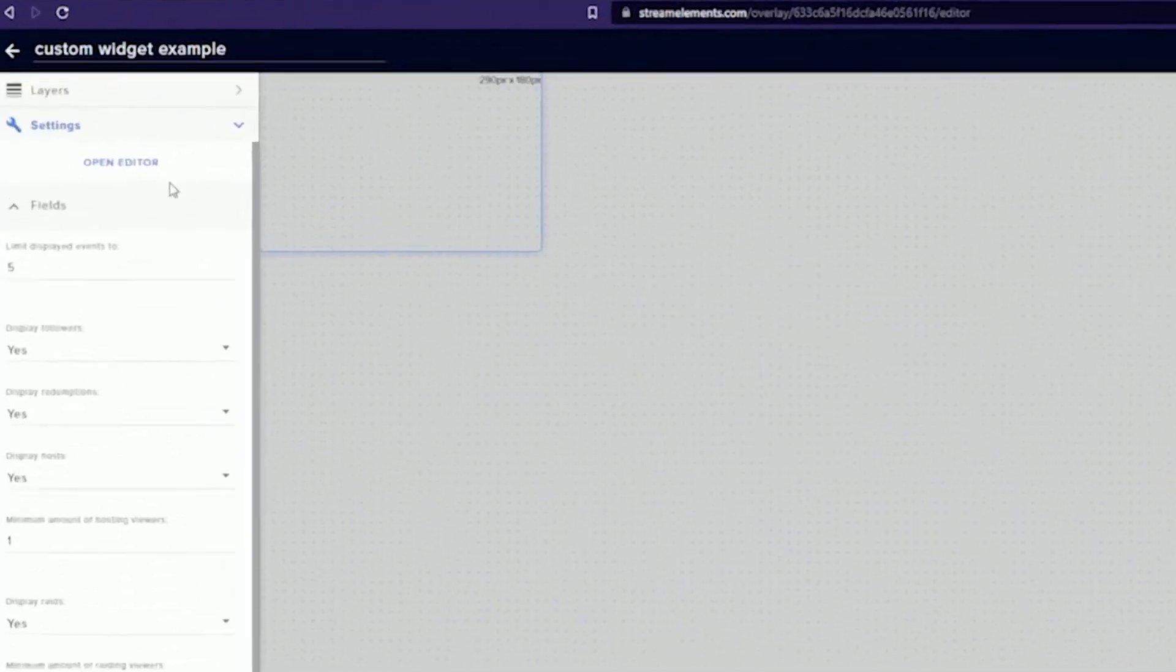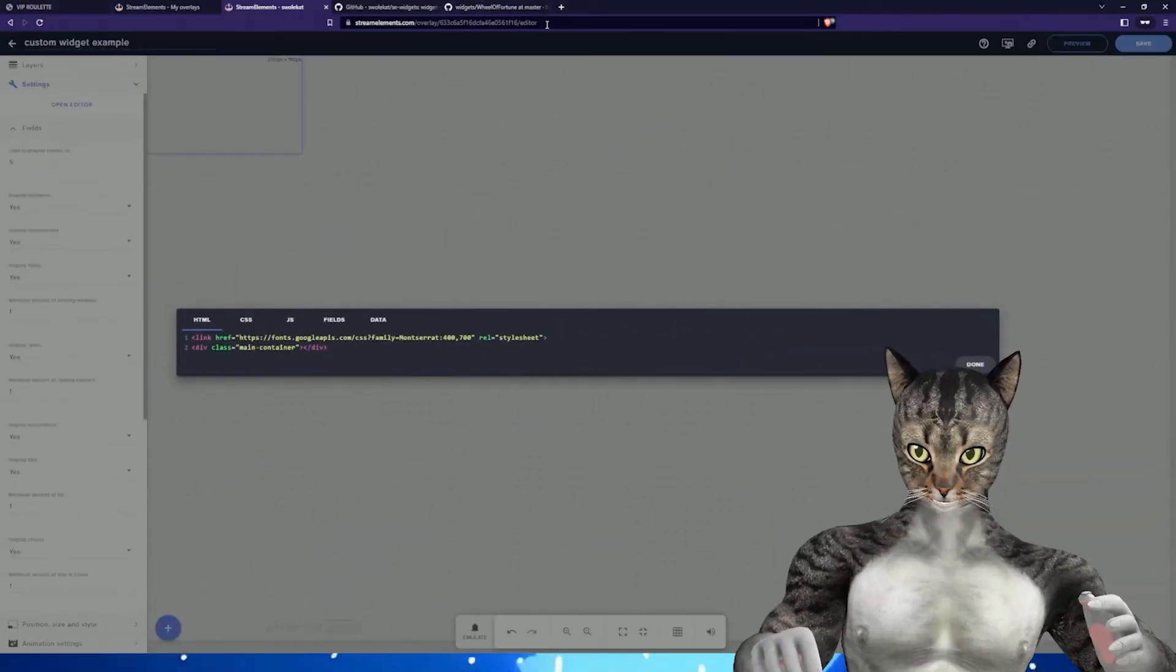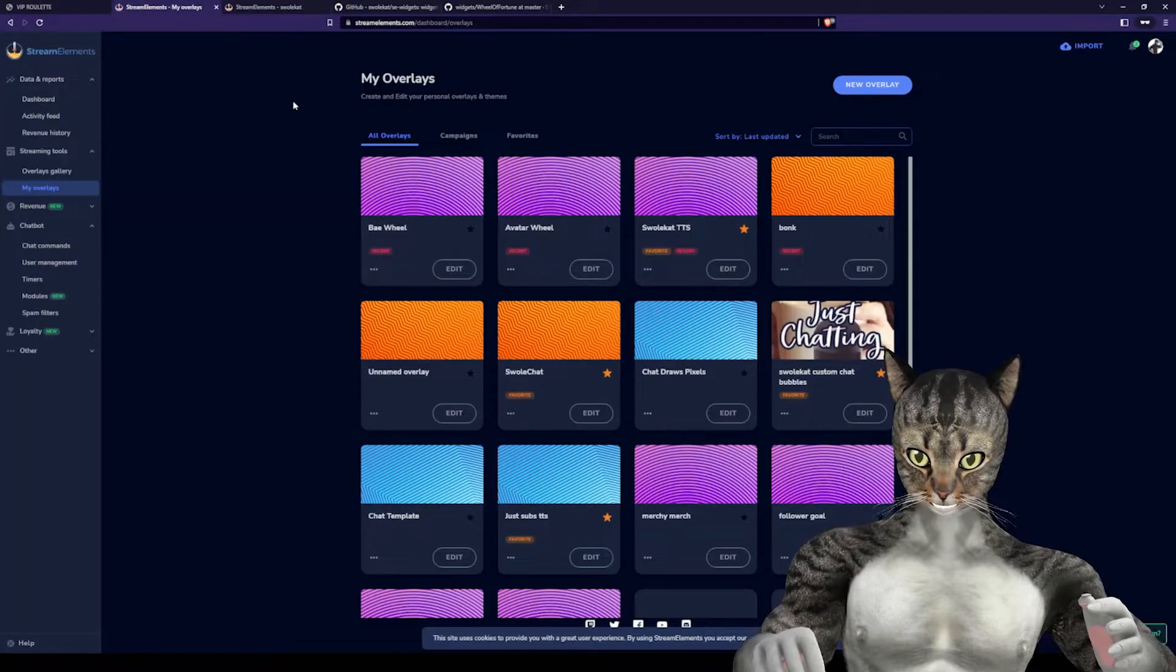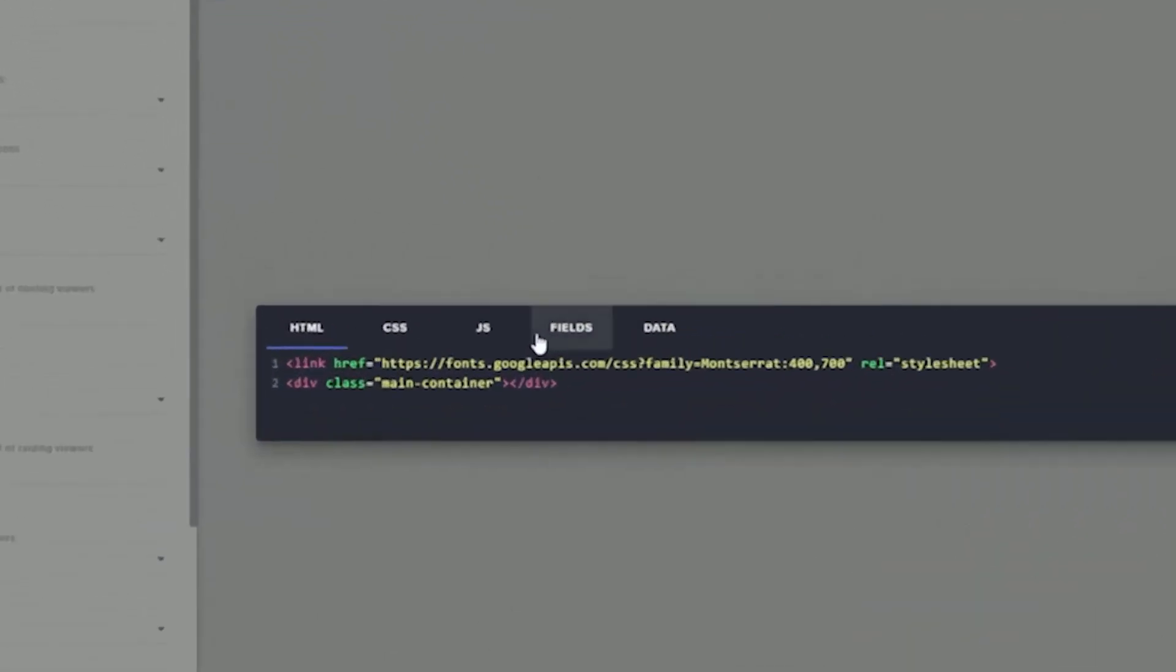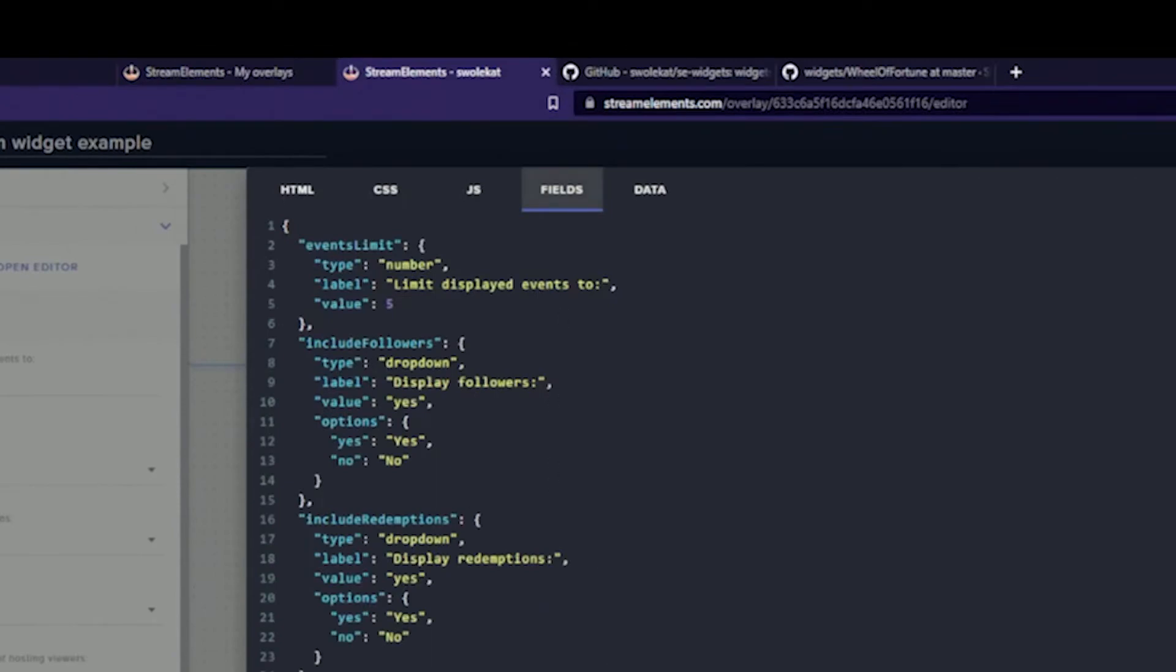In our custom widget, we have this open editor button. HTML, CSS, and JavaScript all correlate to these files and the JSON file. However, we'll go into this fields tab.